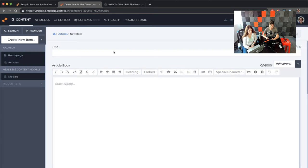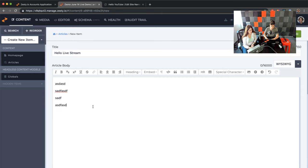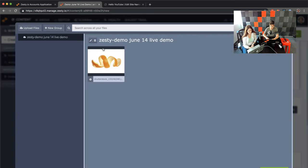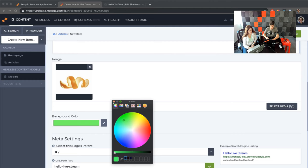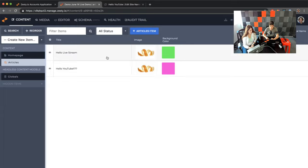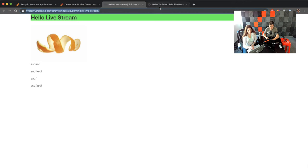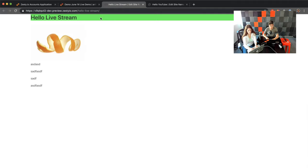Now let's create an additional article called 'Hello Livestream.' We'll add some great text in there. For media, we'll select the orange peel again. Background color: bright green so we can't miss it. Create item. Up here there are breadcrumbs — I can click on 'articles' and see my two articles and their two colors. If I click the little preview icon, it opens that preview. Now I have my two previews: 'Hello YouTube' which is in pink, and 'Hello Livestream' which is in green.